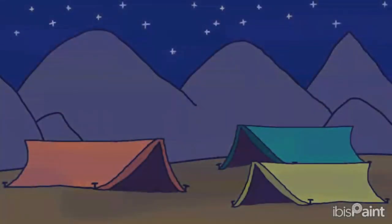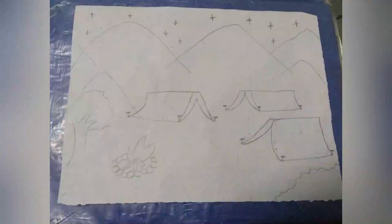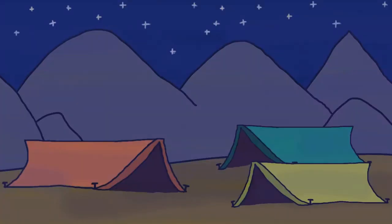This is the rough sketch of my drawing and these are all the colors which are used in this drawing. We will meet in the next video. Thanks for watching.